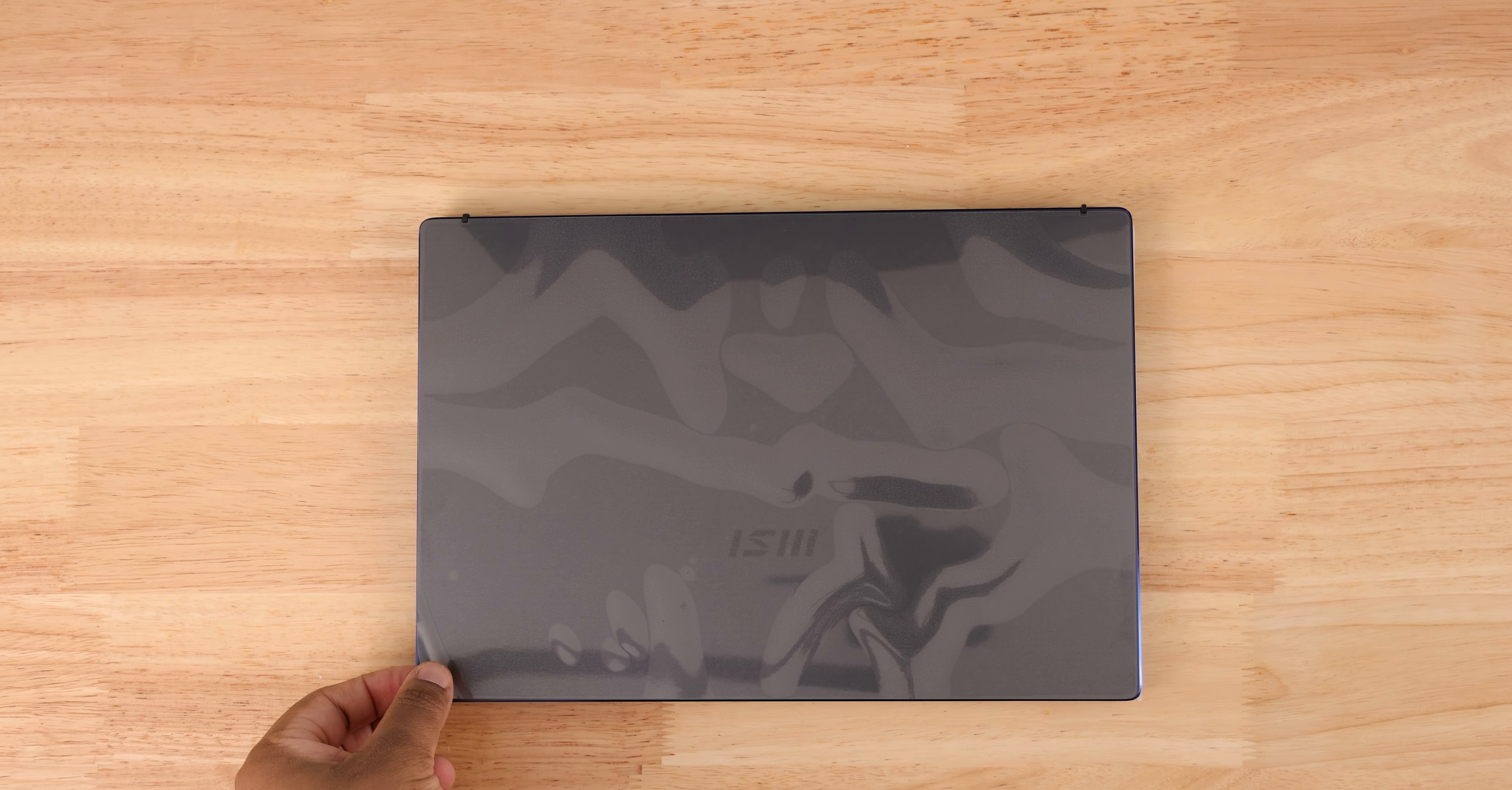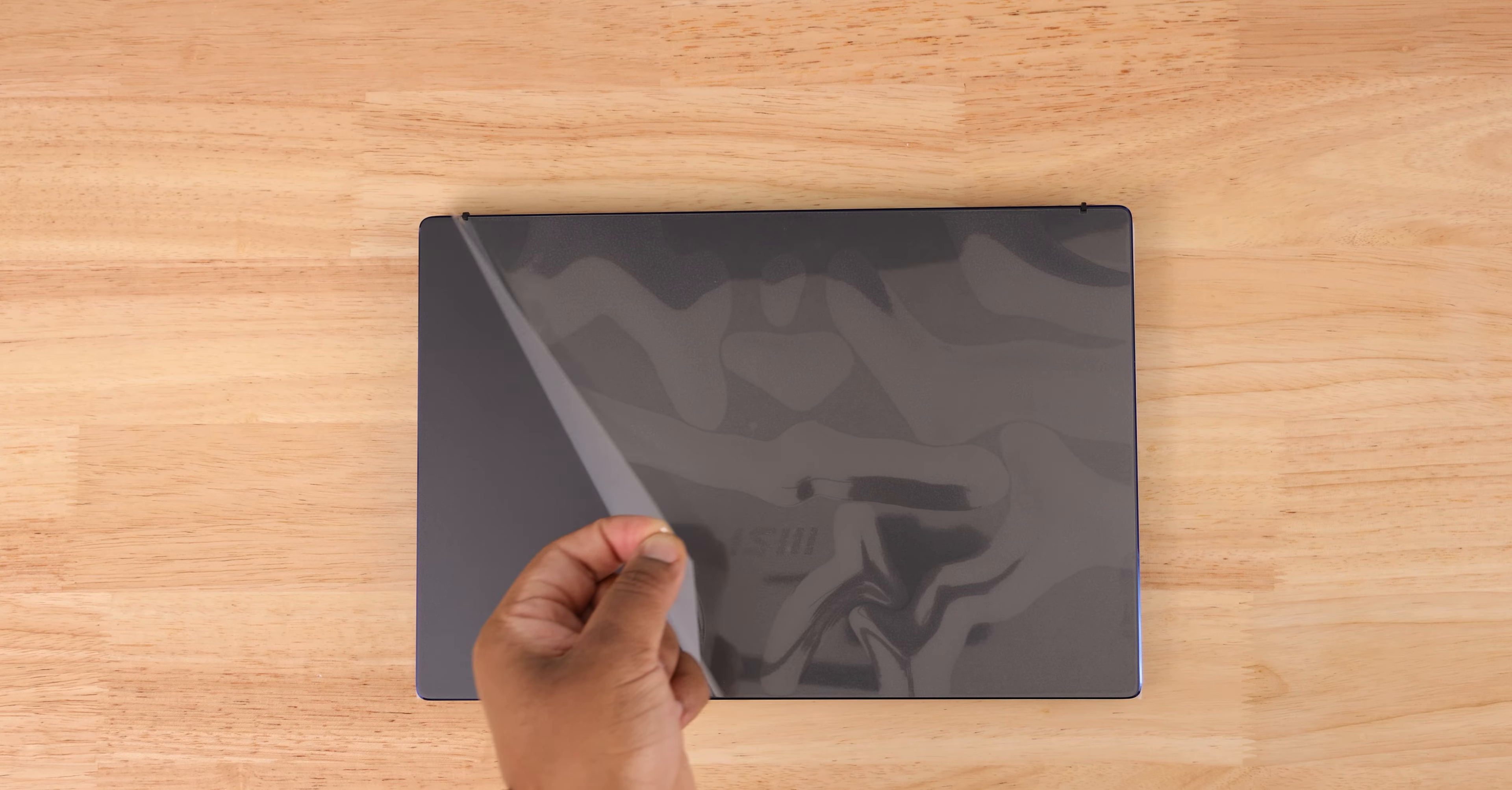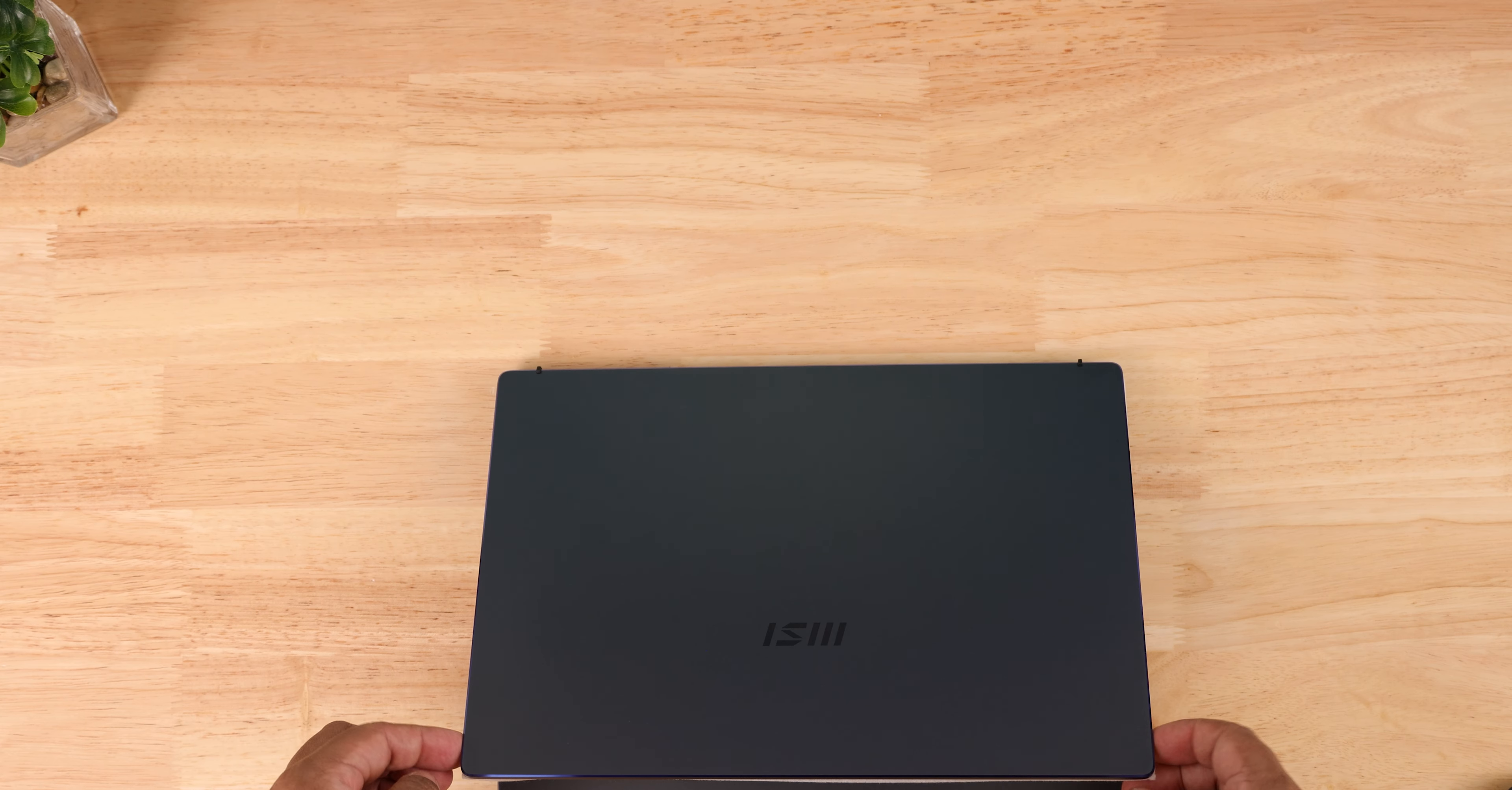So this is the carbon gray model, but you can also get it in pure white and rose pink. I'm kind of sad Intel didn't send me the pure white version, but I still appreciate them for sponsoring this video.